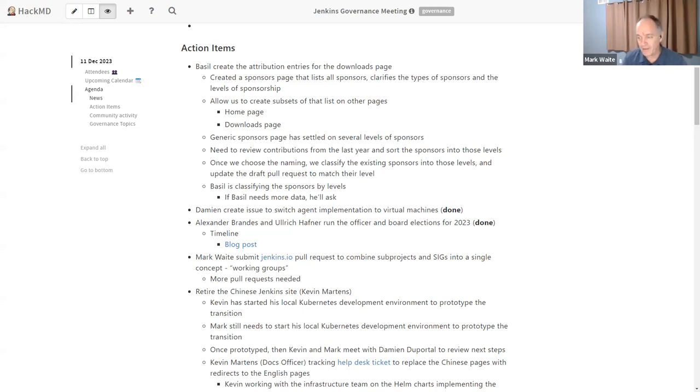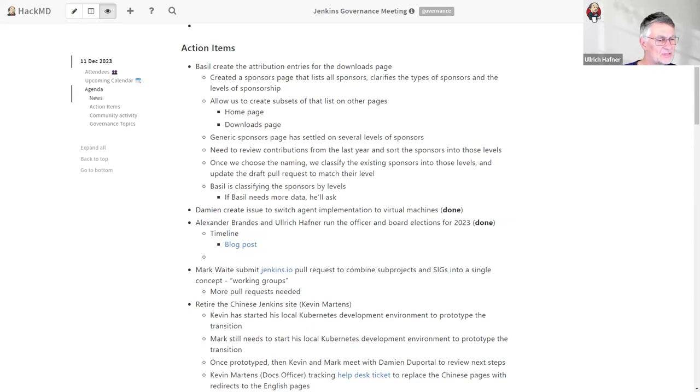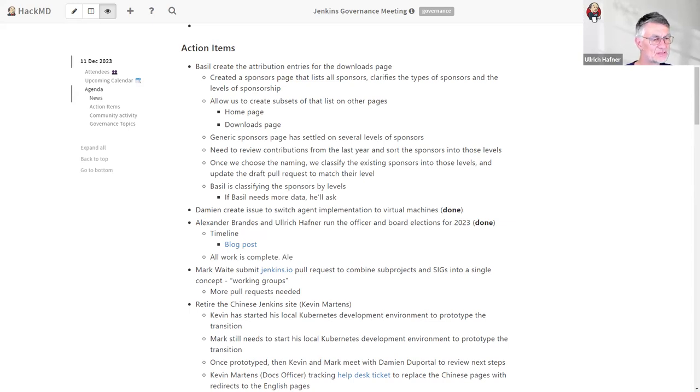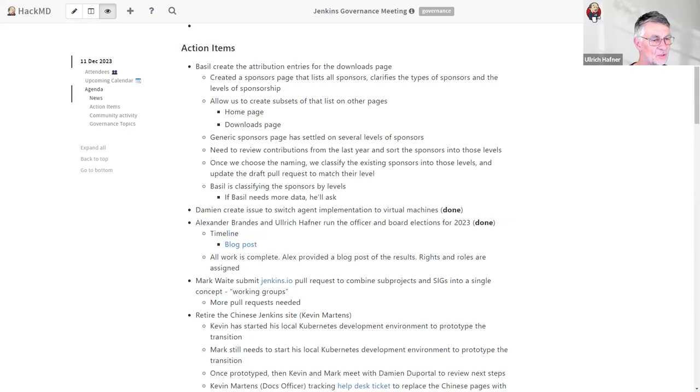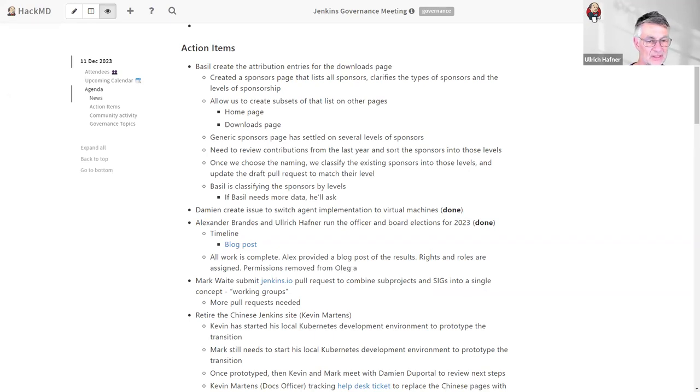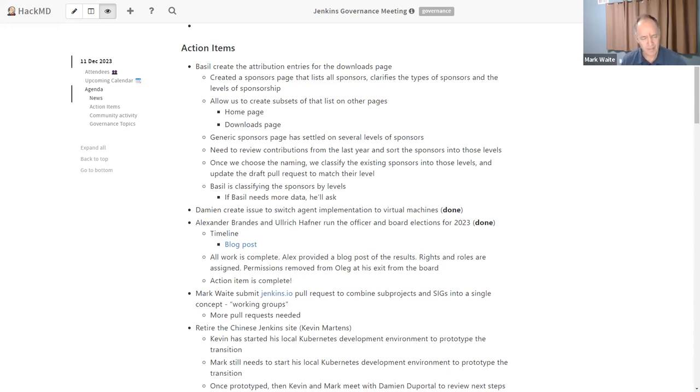Next topic then. Damien had the action item to create an issue to switch agent implementations. And that's been done. He confirmed it to me. Next topic was Alex and Uli run the officer and board elections. Uli, you want to give us a final summary there? Well, I think everything is now finished. Alex provided a blog post about the results, and he managed to assign all rights for everybody. So I think Basel, you have all rights now in the groups. And I think he removed also the rights from Oleg, so that everything should be fine now on this side. And I think we can remove this action item.